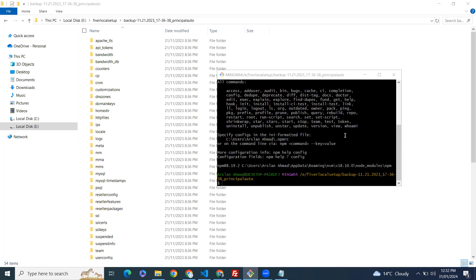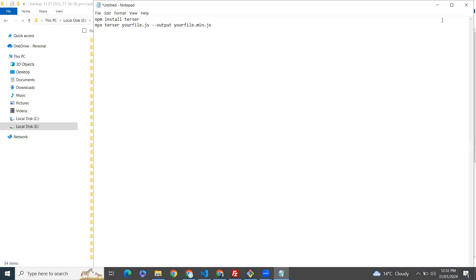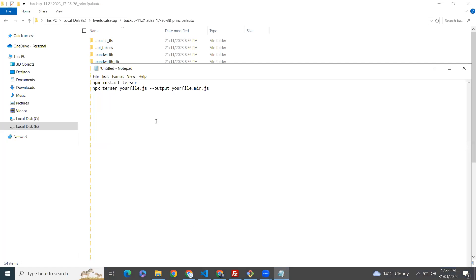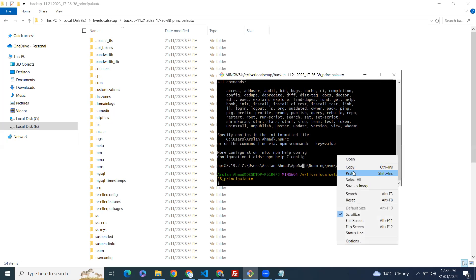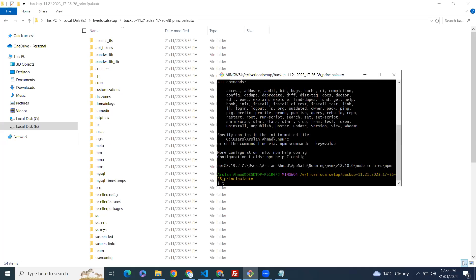In this video we learn how to install Terser on Windows 10 machines using npm. If you're new to my channel, subscribe and like the video. The command to install is npm install terser.